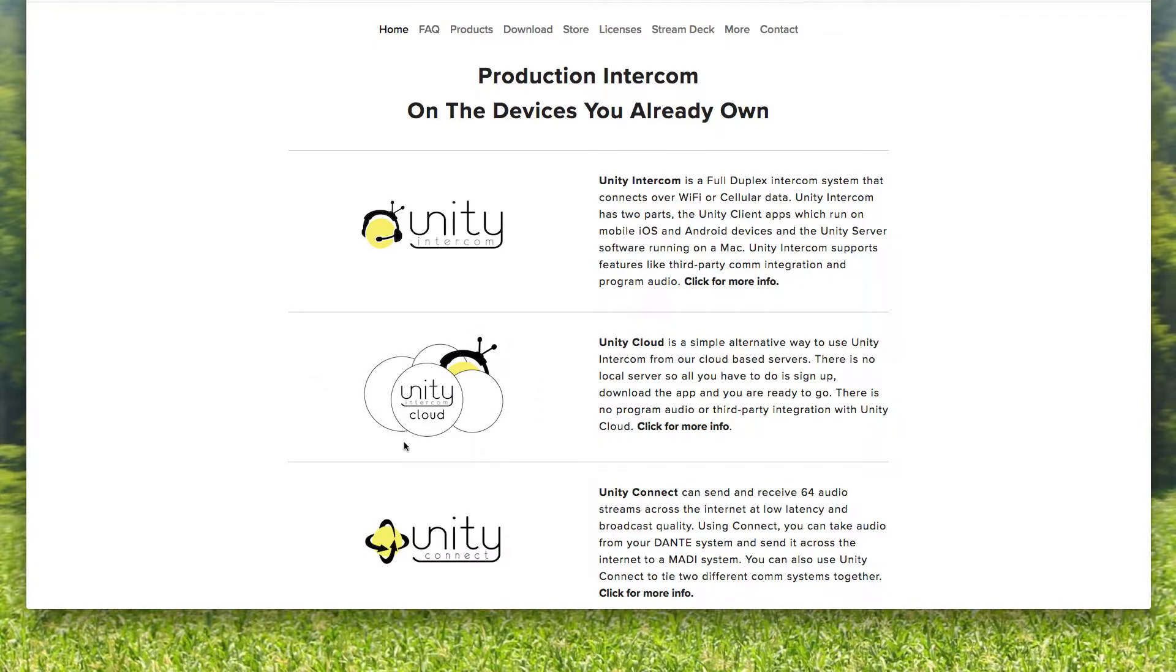This is probably one of the more popular options lately for people trying out Unity, especially for football games, basketball games, things that are going to be very difficult to cover via Wi-Fi. And so we have a lot of Unity Cloud people, especially a lot of new Unity Cloud people jumping on board.